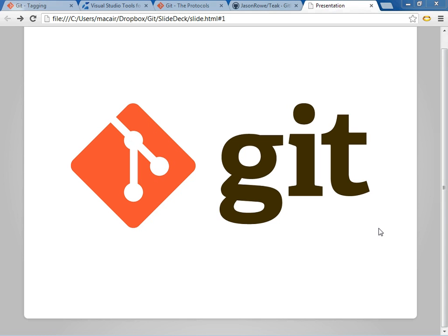Hello, my name is Jason Rowe, and this is a brief video on getting started with Git, sort of an introduction using the Visual Studio 2012 plugin that was just announced recently.